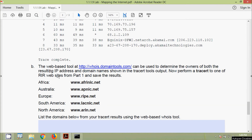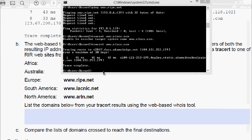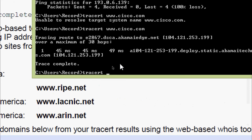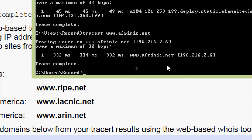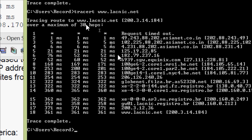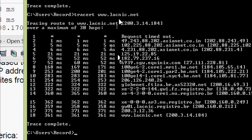The web-based WhoIs tool at http://whois.domaintools.com can be used to determine the owners of the resulting IP addresses and domain names shown in the tracert output. We now perform a tracert to one of the RIR websites from part one. Here we run tracert to www.afrinic.net and see the results. We also run tracert to www.lacnic.net and see those results as well.